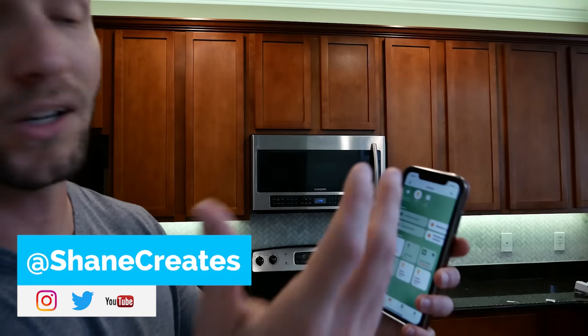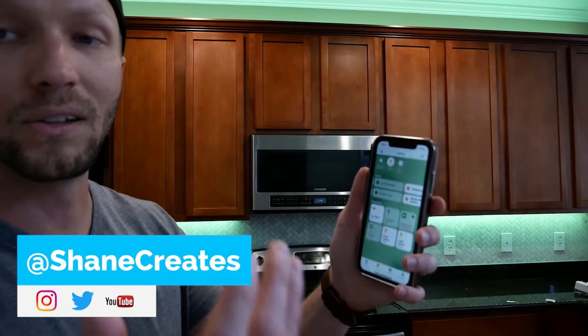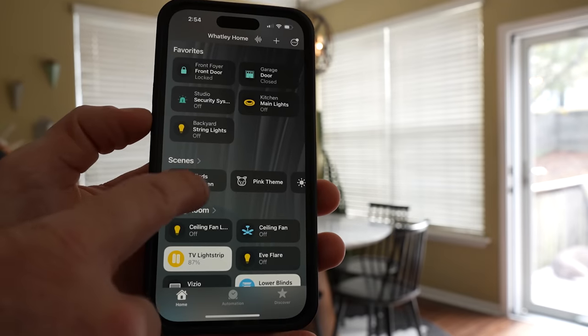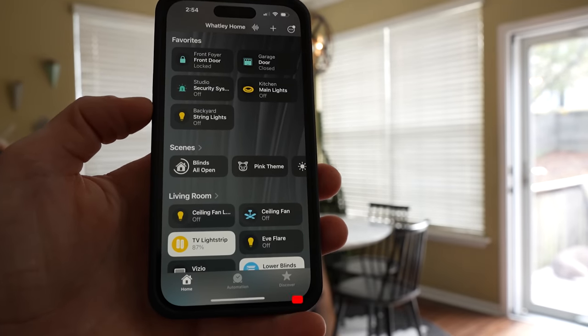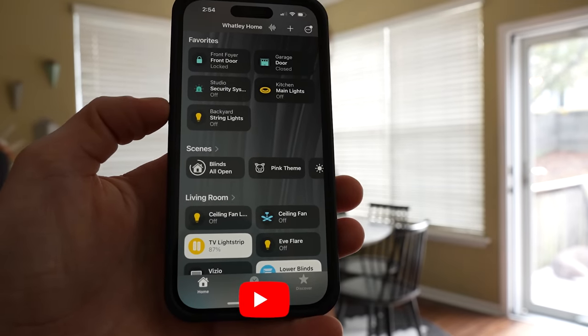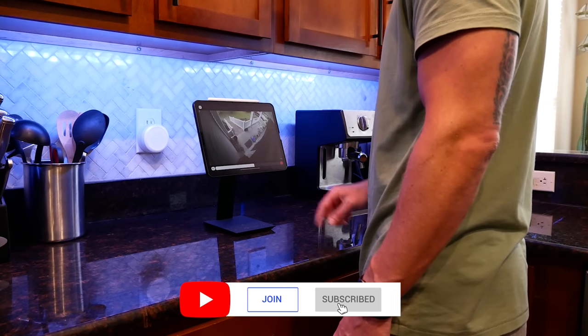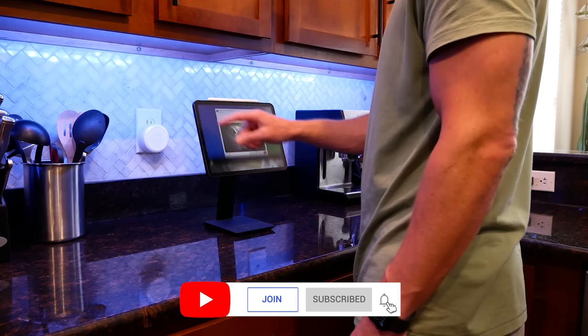Welcome back to another video. If you're new here, my name is Shane, and this channel is all about building an easy Apple Home smart home, with new videos published every Sunday and live streams every Wednesday.